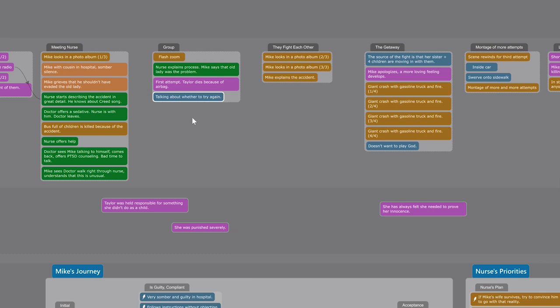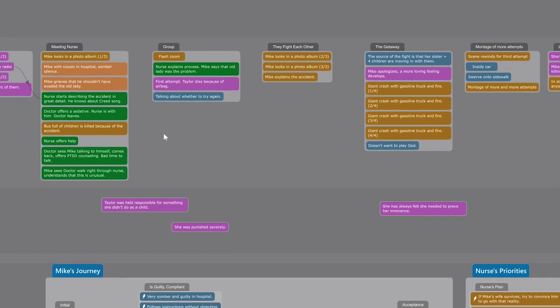Then each column is a mini-sequence within the story, and I can drag beats around between them.